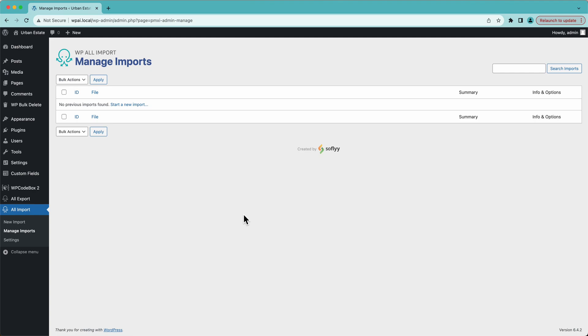Hey, this is Joe from SoFly, and in this video we are going to import WordPress users from a CSV using WP All Import.